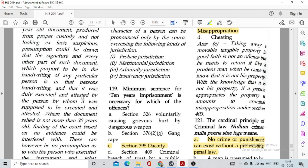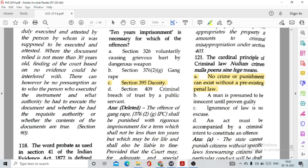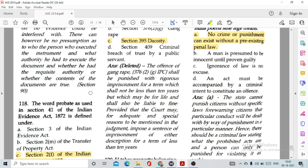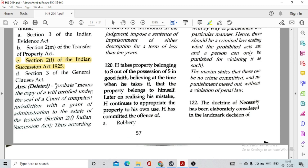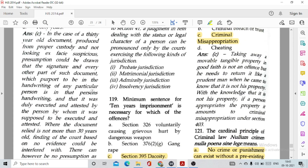Question number 119: Minimum sentence of 10 years imprisonment — this question has been deleted because not all listed offences carry a minimum punishment of 10 years; some carry 10 years (Sections 376, 395) while others carry only ordinary punishment. Question number 120: H takes property belonging to S out of S's possession in good faith, believing it belongs to himself. Later, realizing his mistake, H continues to appropriate the property. H has committed the offence of option C, criminal misappropriation.